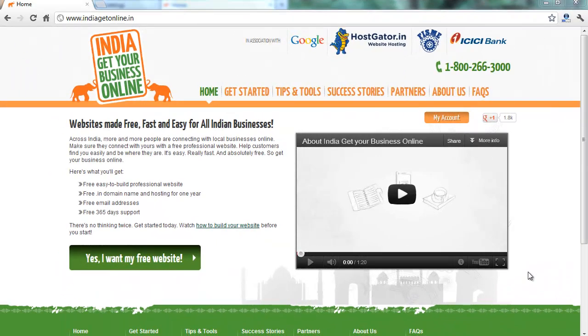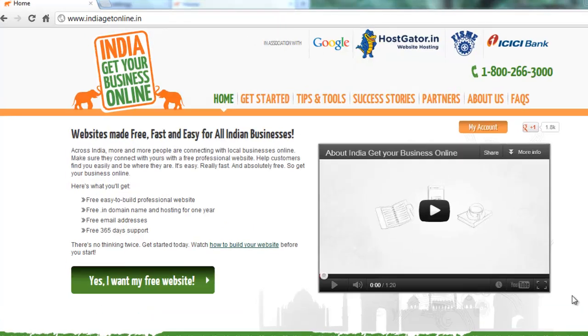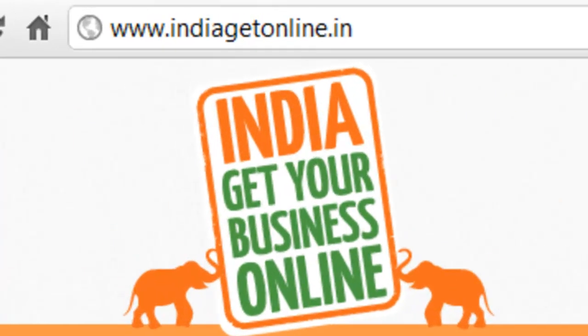Hello friends, today I talk about how to get free domain names online, but I don't talk about free subdomains like cu.cc and co.cc. I talk about top level domains.